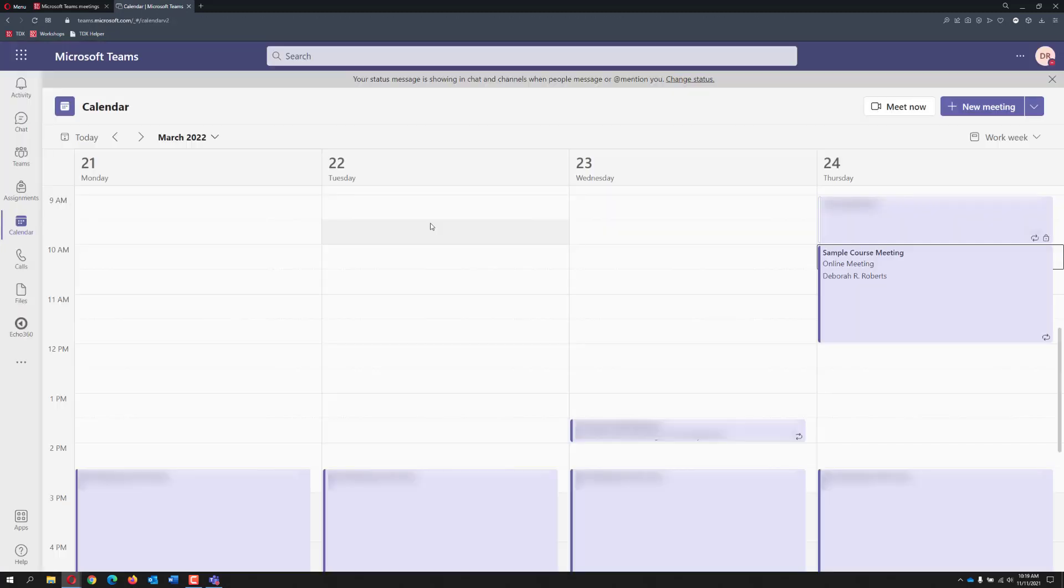Now that you have logged in to either the Teams desktop version or Google Chrome or Microsoft Edge within the teams.microsoft.com site, you are ready to join a meeting.